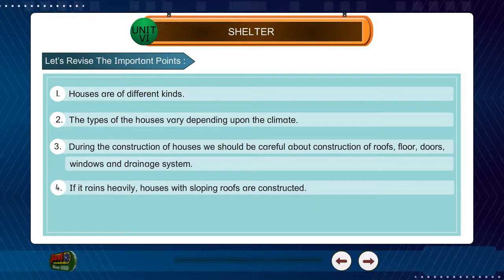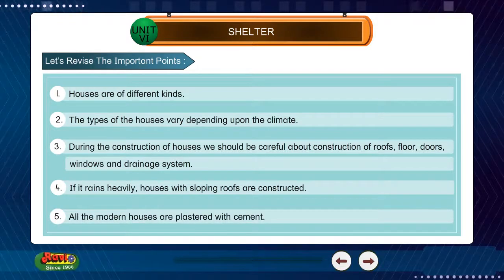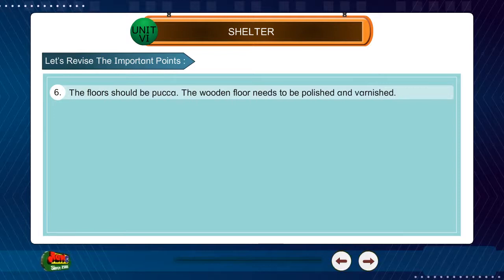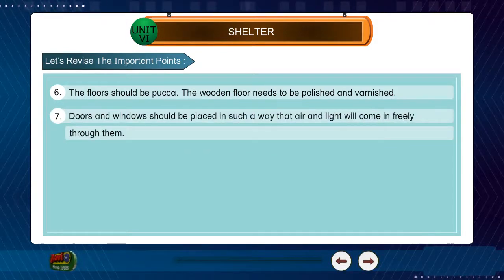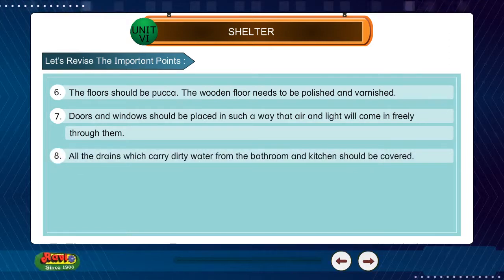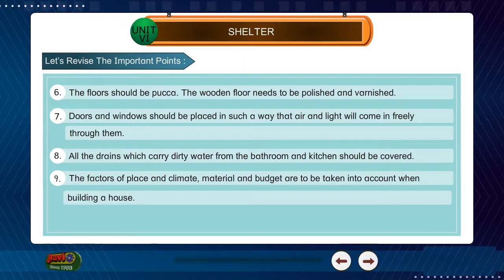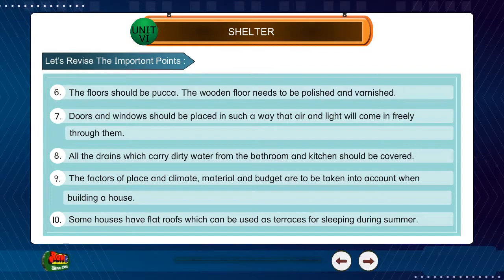4. If it rains heavily, houses with sloping roofs are constructed. 5. All modern houses are plastered with cement. 6. The floors should be pakka; wooden floors need to be polished and varnished. 7. Doors and windows should be placed so that air and light will come in freely. 8. All drains carrying dirty water from bathroom and kitchen should be covered. 9. The factors of place and climate, material and budget are to be taken into account when building a house. 10. Some houses have flat roofs which can be used as terraces for sleeping during summer.